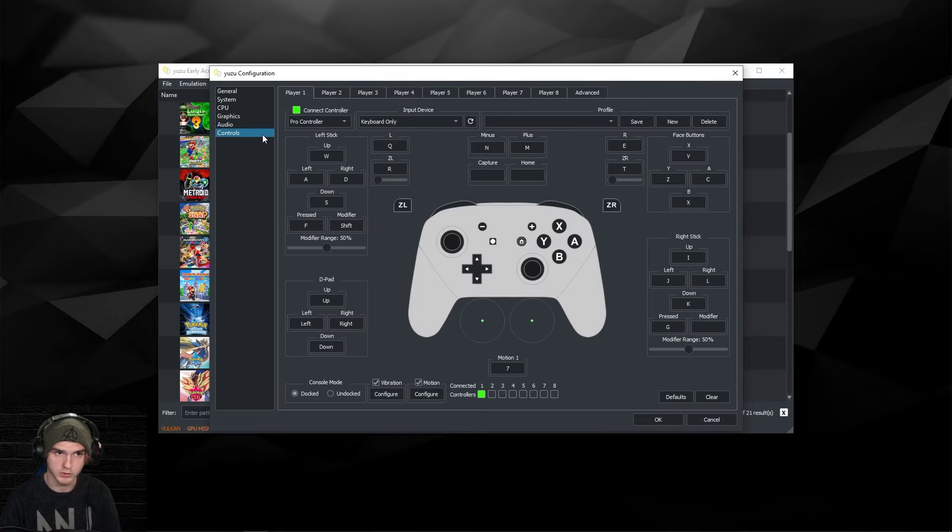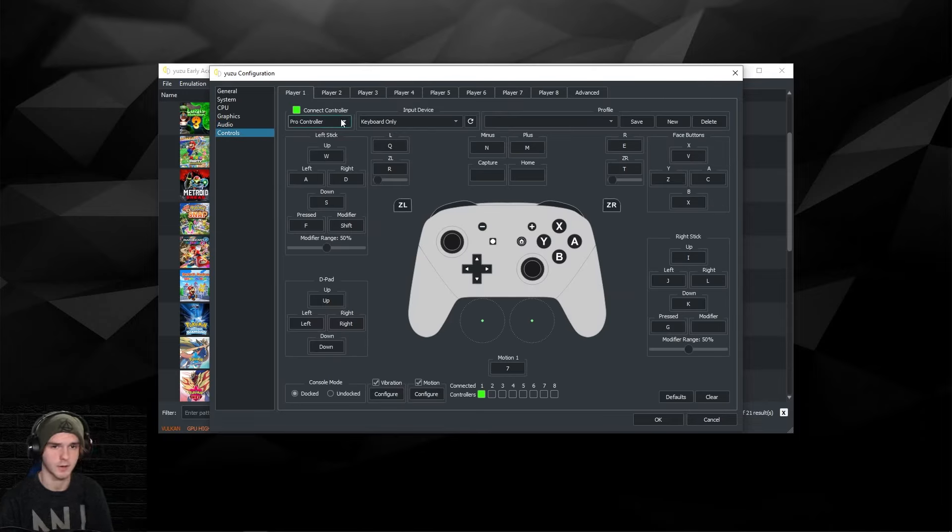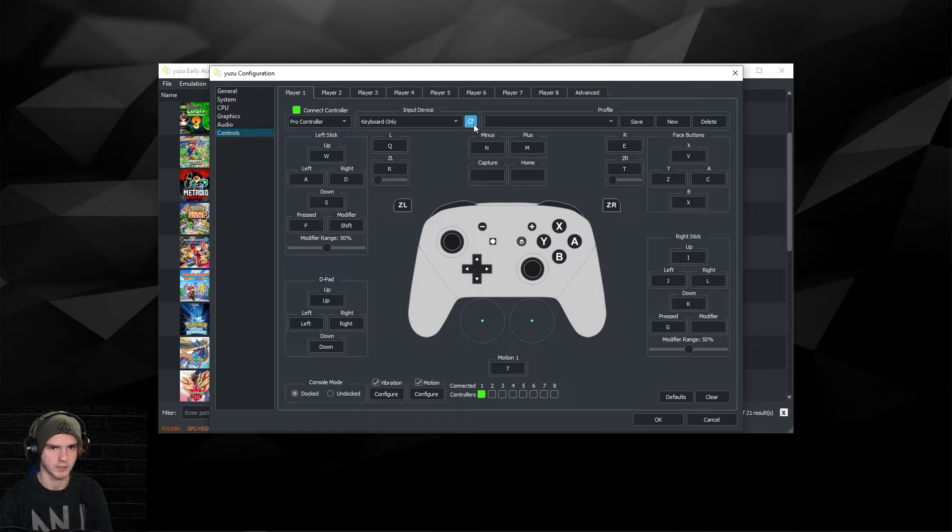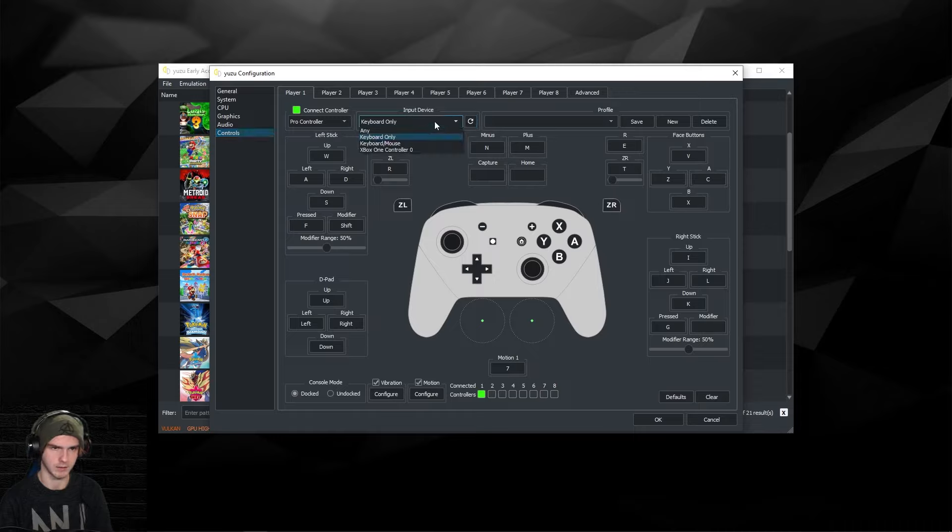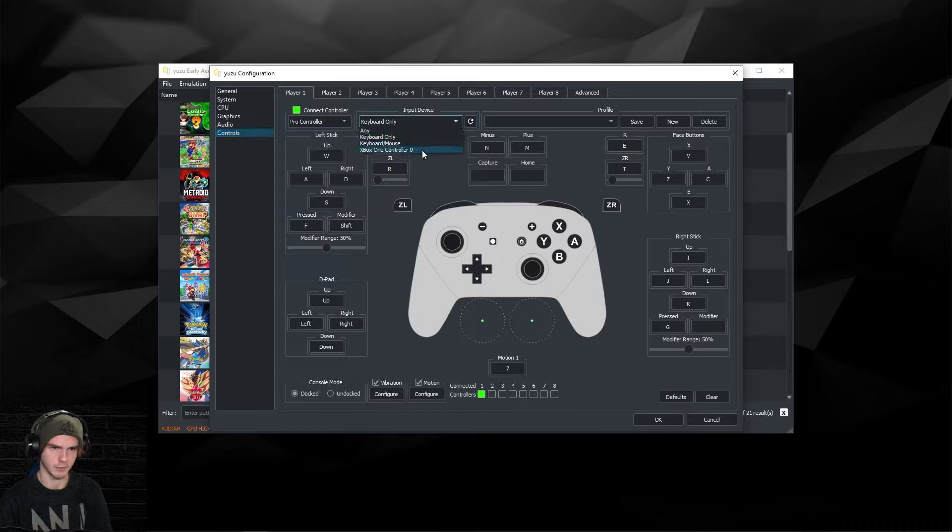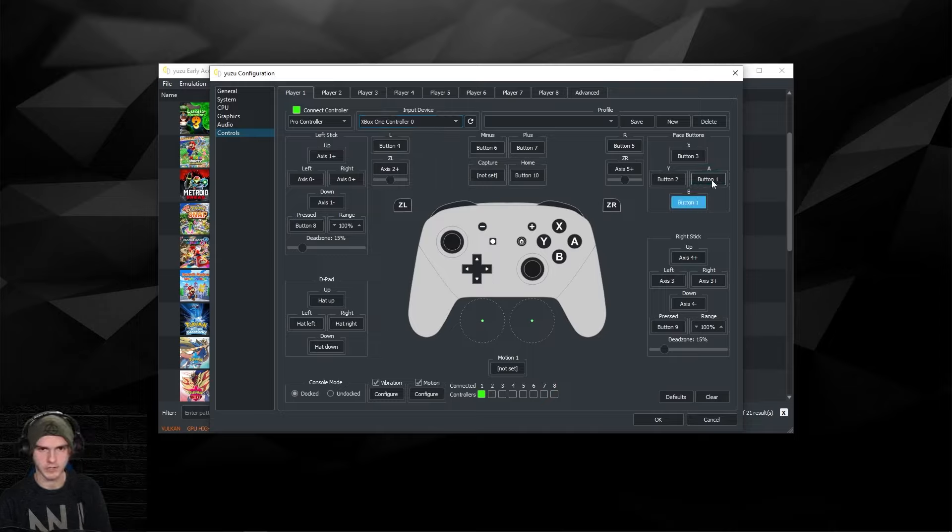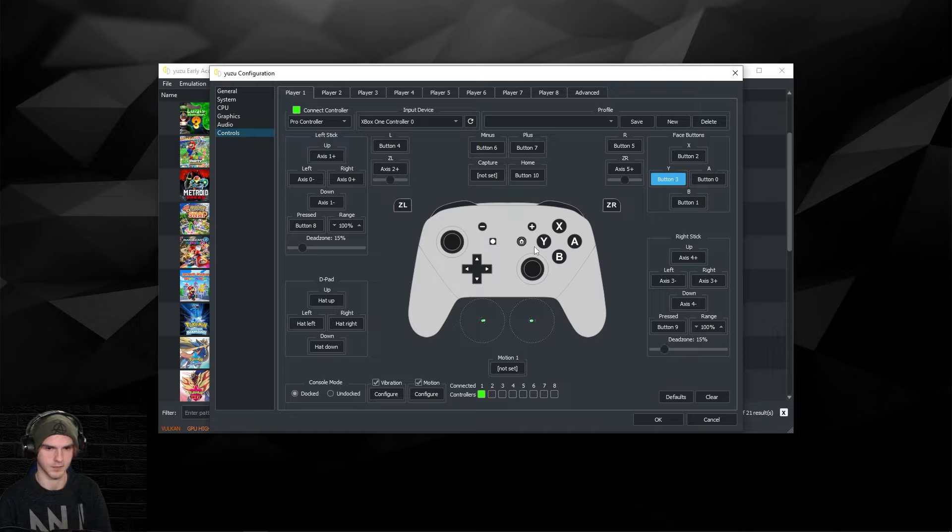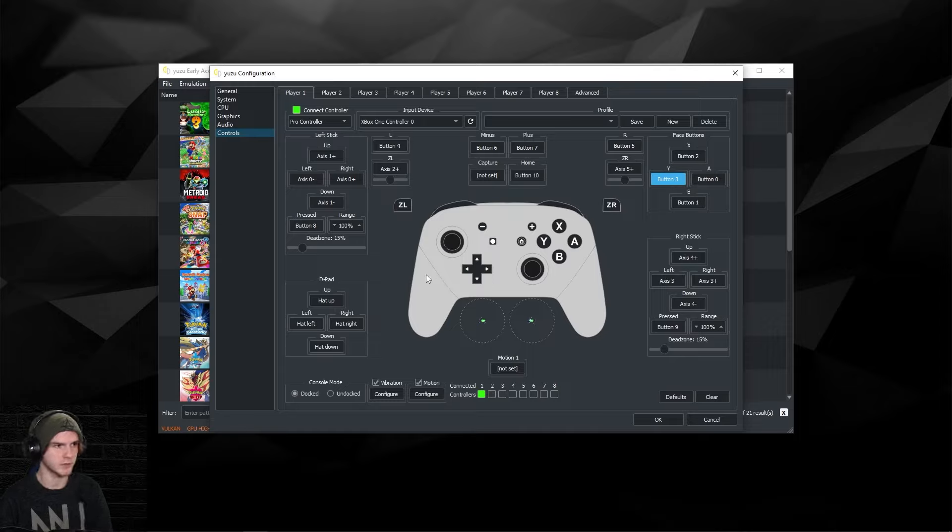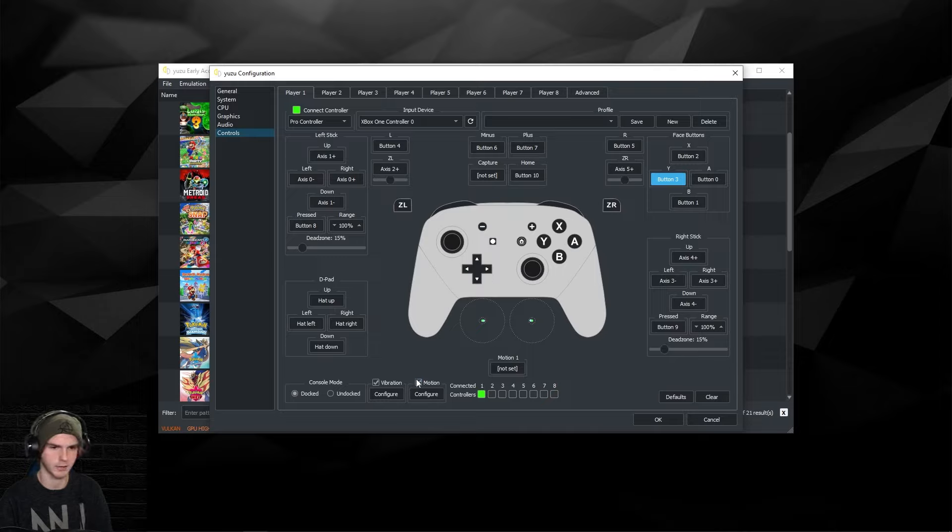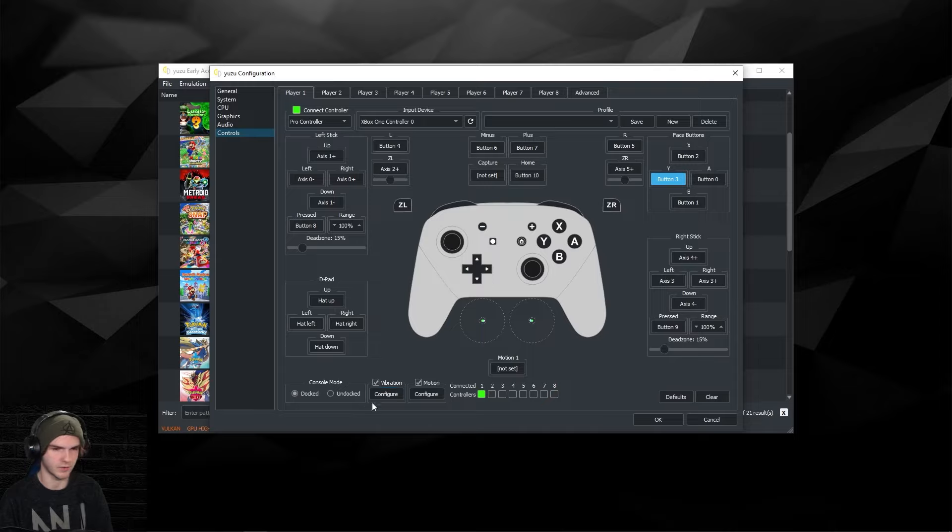For controls, this is also very important. If your controller doesn't show up, press the refresh button and now it should show up. As you can see it's already set up by default on Yuzu's part. I always change these buttons because they're different on the Switch controllers. If you have a PS4 controller or anything with motion you can turn it on and configure it here. For vibration you can turn it off if you want to or configure it.